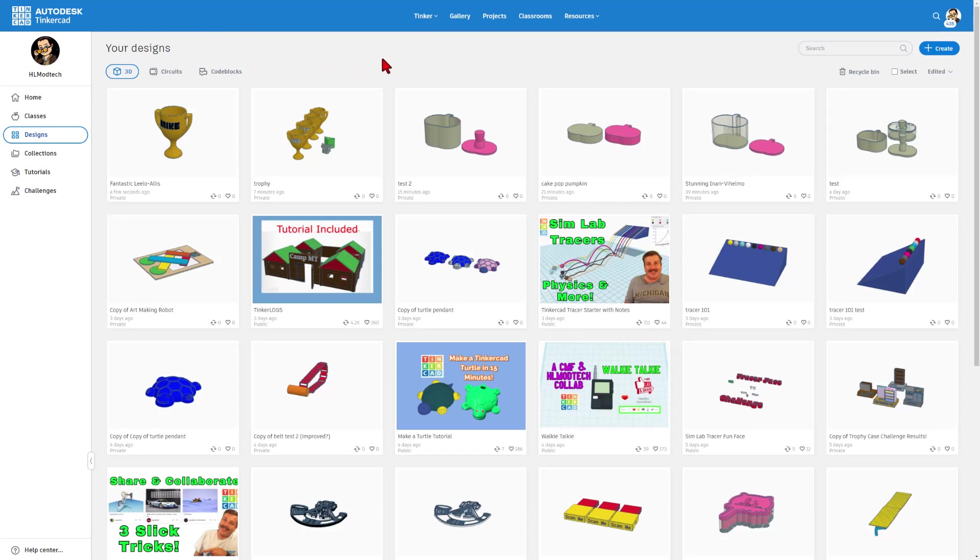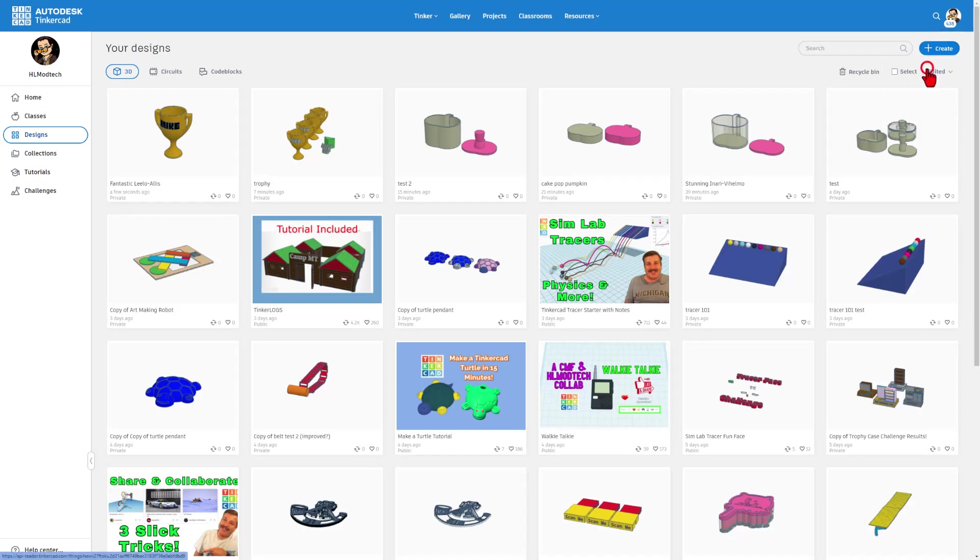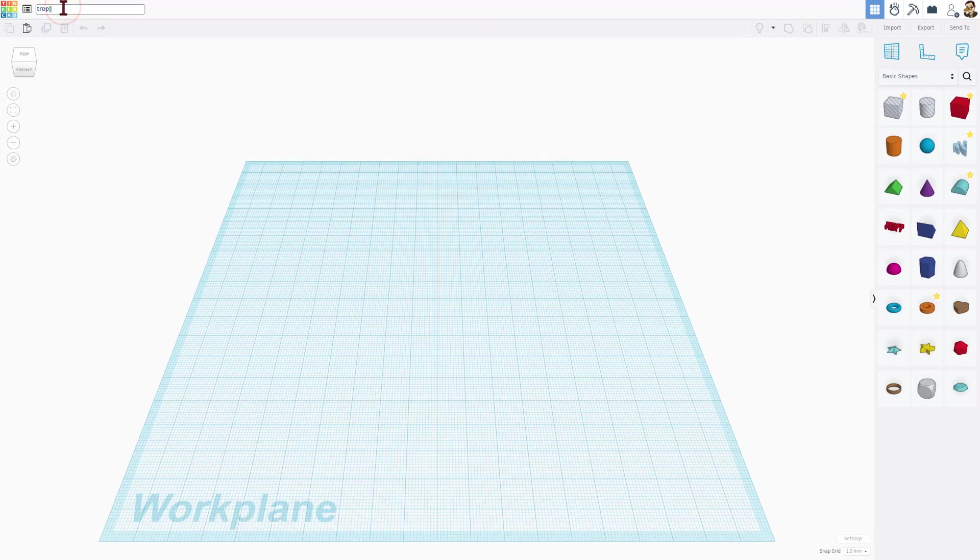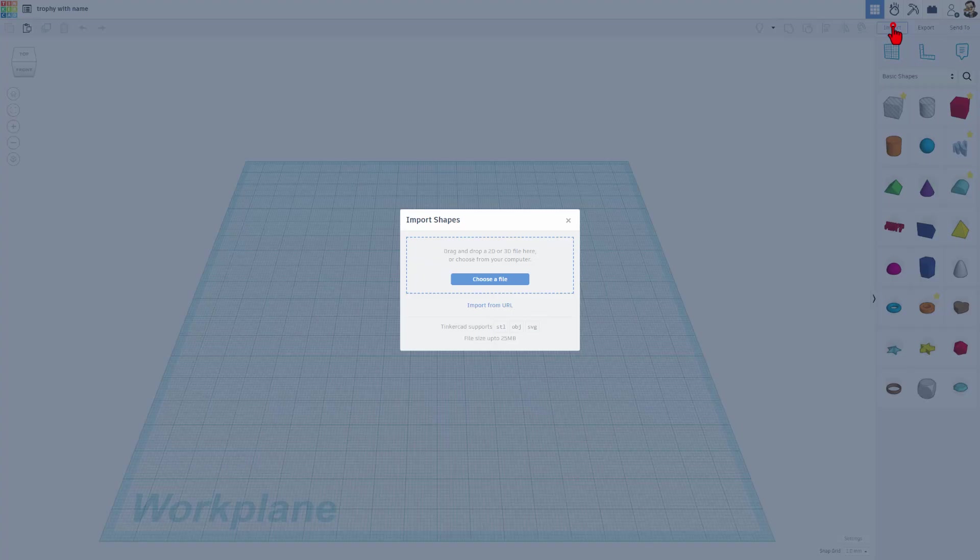At this point, launch Tinkercad. It is the website Tinkercad.com and we want to hit Create 3D Design.